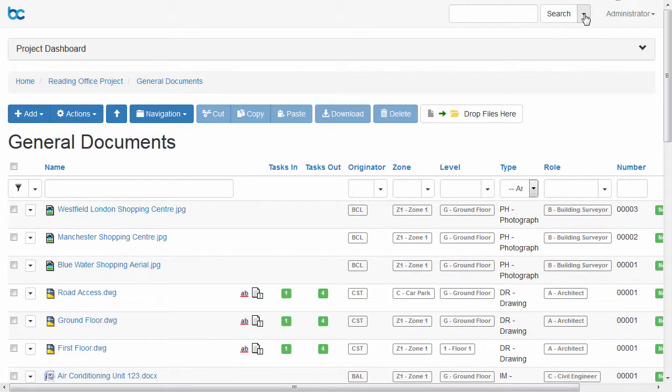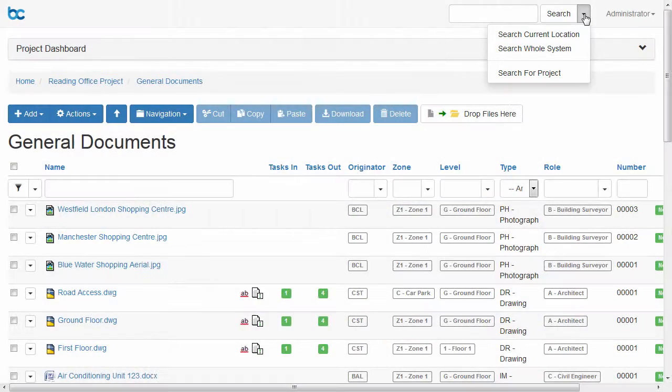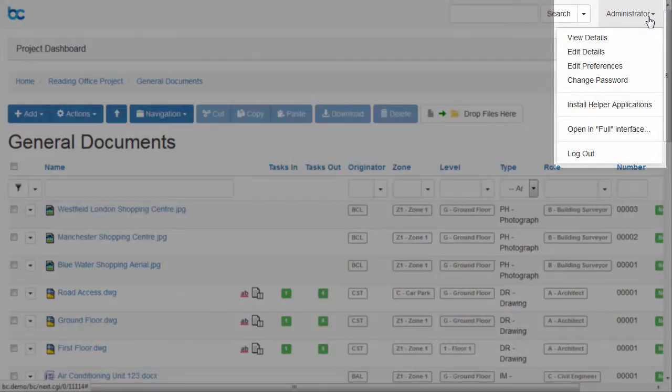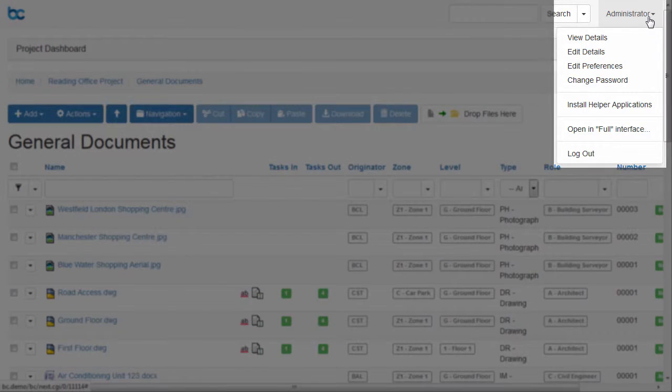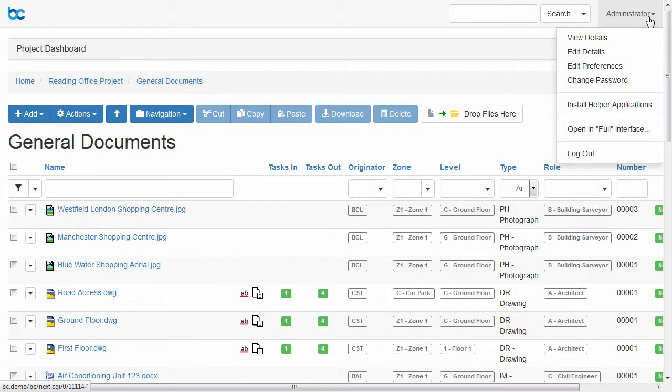You can search for documents or projects from a single place. The user menu lets you change your password, log out or switch to the full Graphite interface for when you need to access everything.